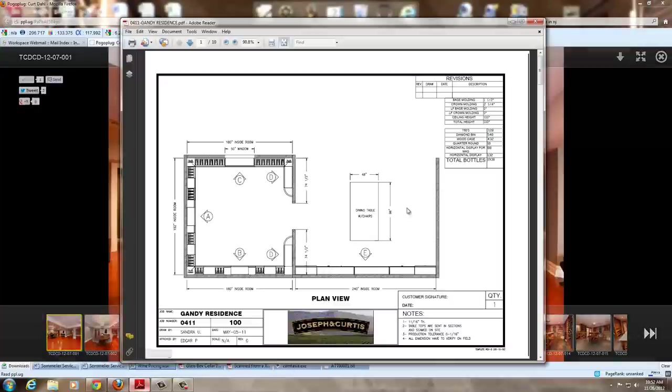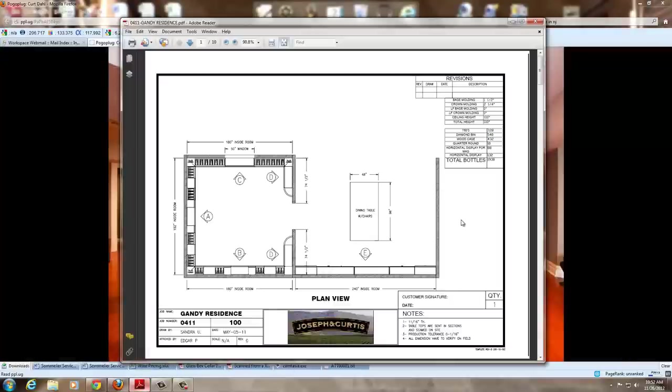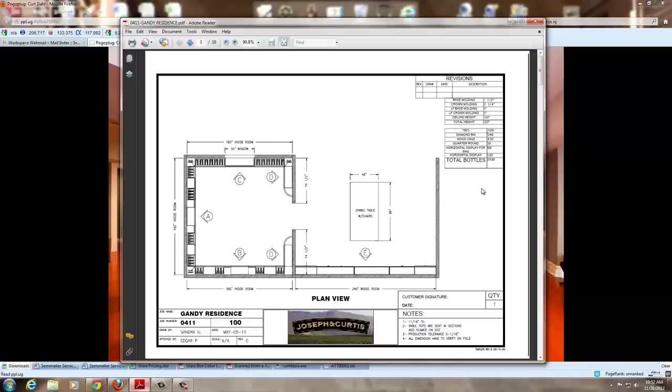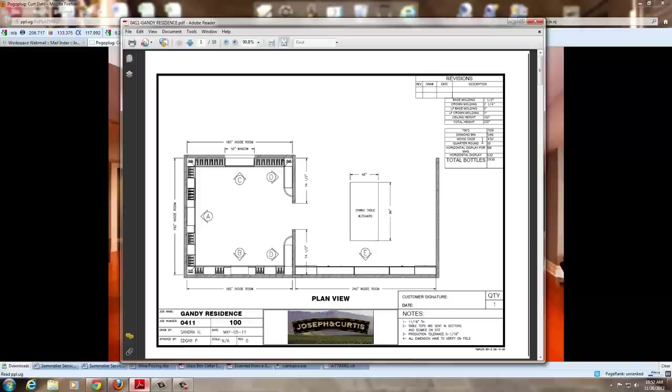It started with these CADs, which you can see from the bottle count. It came out to about 1,930 bottles. When we design these, we can get a pretty good overall assessment of exactly how many bottles the client's going to have. We show the breakdowns between 750s, diamond bins, wood cases, quarter rounds, horizontal displays for magnums if a customer asks for something specific.